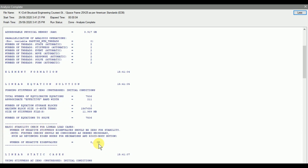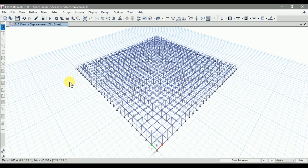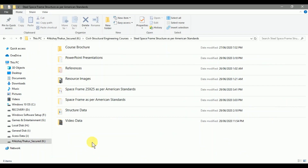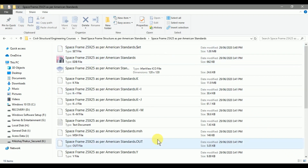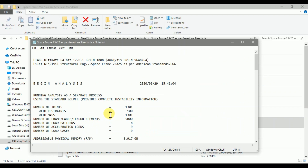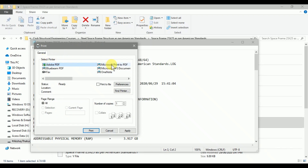For validation, I always take a copy of this analysis run log. Close this window and open the folder where the model is saved. Here the model is saved in a folder named 'Space Frame 25 by 25 as per American Standards.' Different types of files are generated by the software for one model. Open the text document with the same name — this is the analysis run log. For validation, I always create a PDF of this text file. Go to File and click on Print.